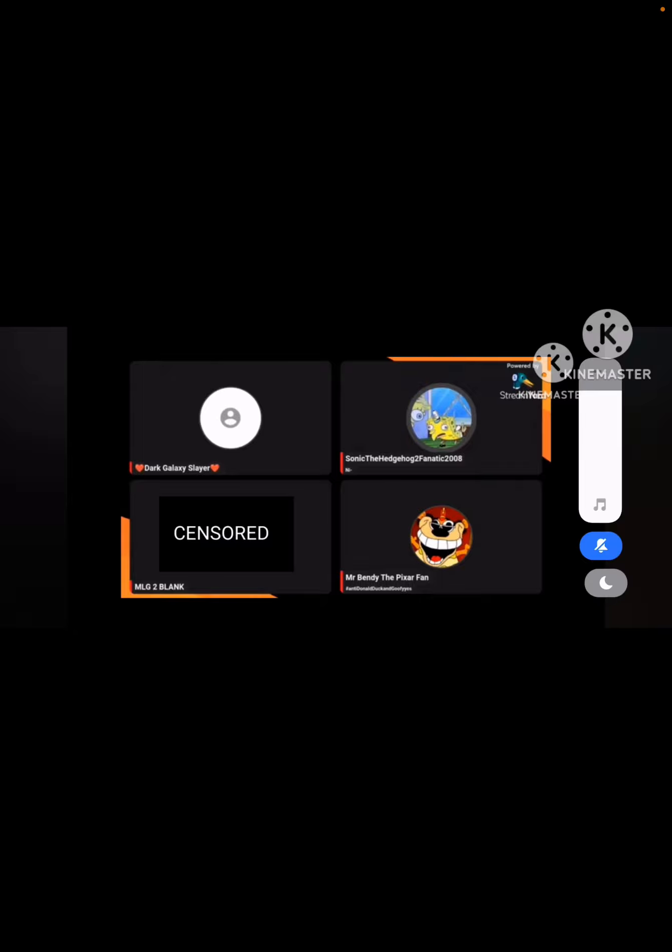Why the hell did you show your private parts on Dark Galaxy Slayers livestream? That's so disgusting of you. First you showed your private parts on your PFP and banner slash backdrop. Then you showed your feet.